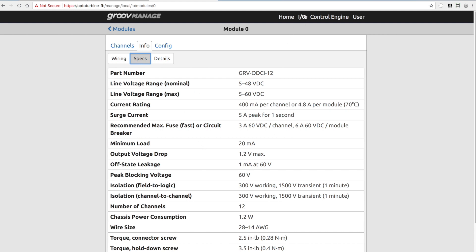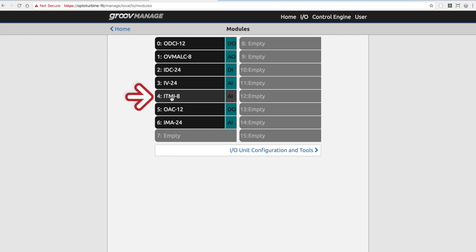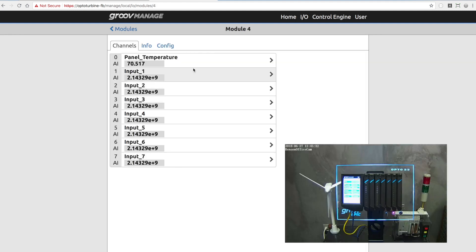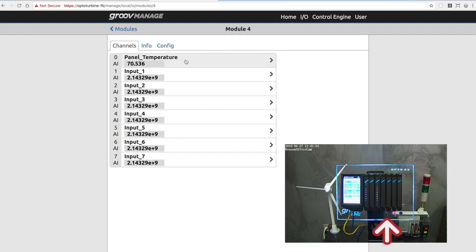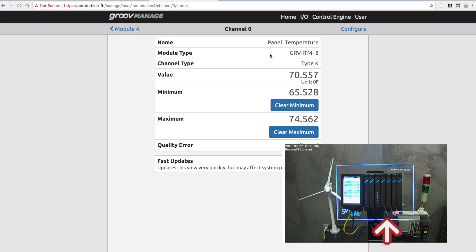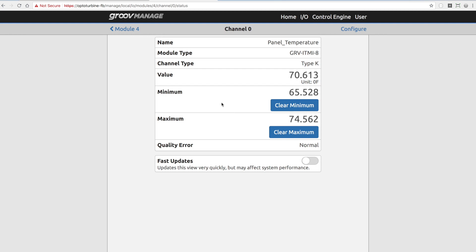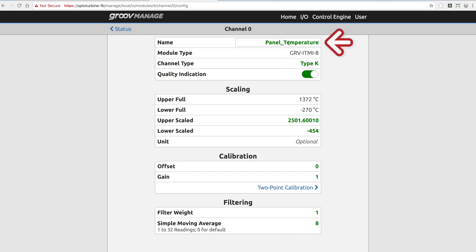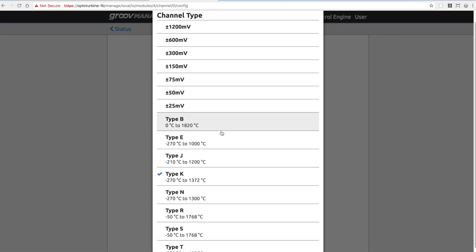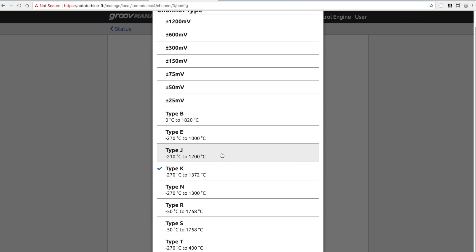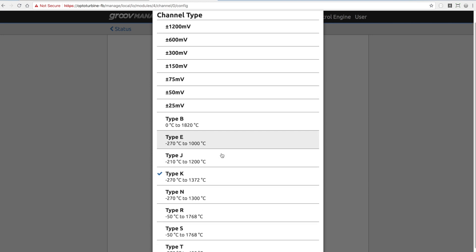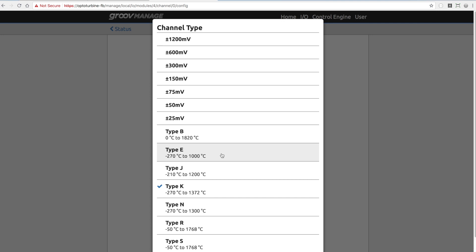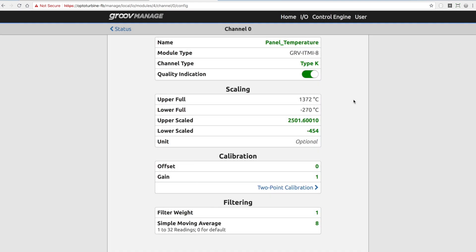Going back to I/O, let's take a look at another channel — in this case, the panel temperature, which is a thermocouple wired onto the front of the panel. It's currently at 70 degrees. I can see its name, module type, values, minimum and maximum, and so on. This is an example of some of the smarts in these modules — if I go to configure the module, I can change the channel type. If I decide to move to a type J thermocouple, I simply select it and apply the changes. This particular module provides an array of different thermocouple types and millivolt types, all right there at your disposal.